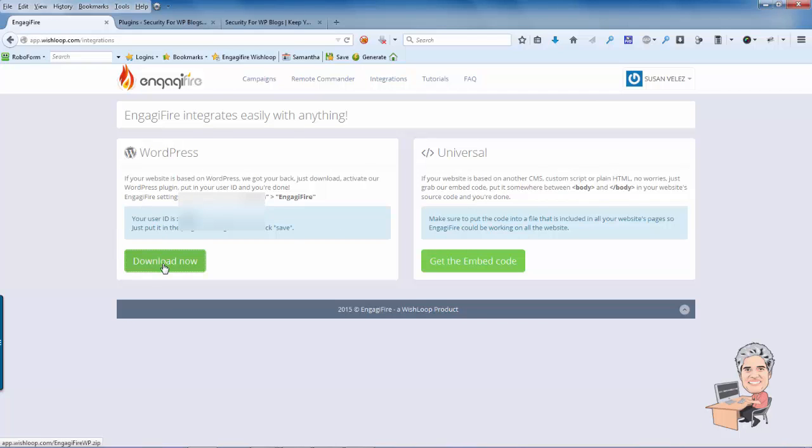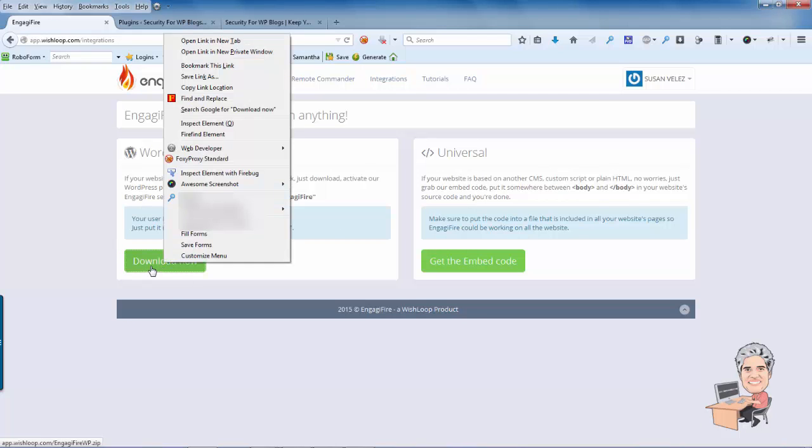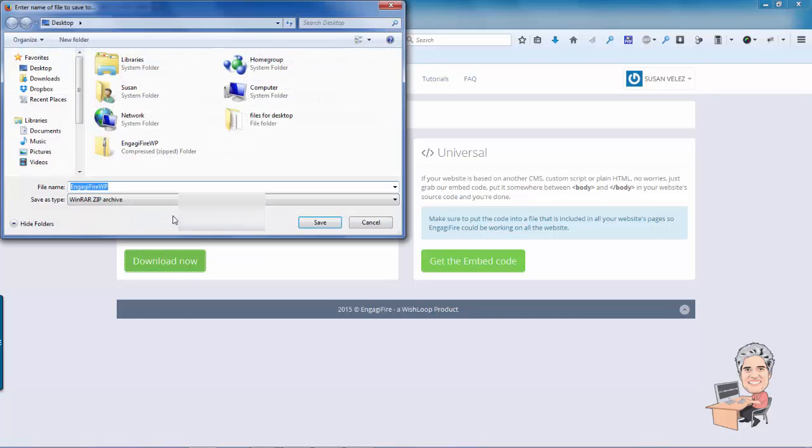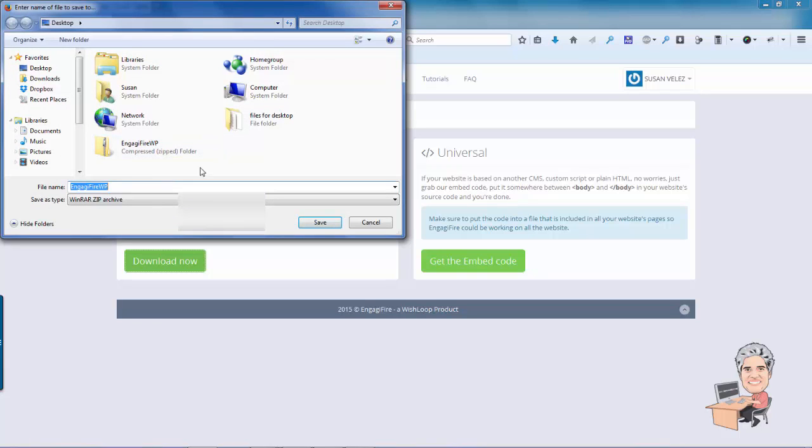So what you'll want to do is download this plugin. I'm going to right click on it and then save the link as. You can see that I've already got it saved on my desktop so I'm not going to re-save it but it is on my desktop.